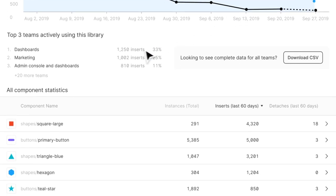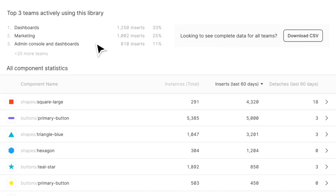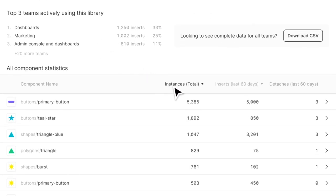discover which teams are using a library, identify which components are being inserted most, least or not at all, and which are being detached.